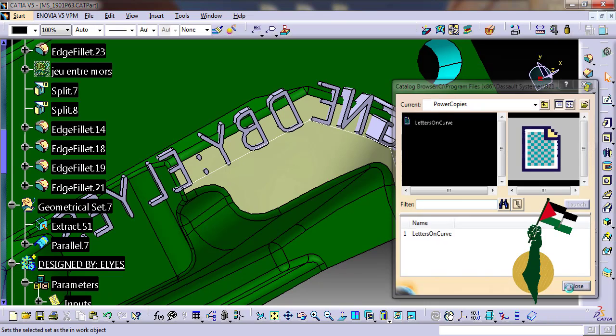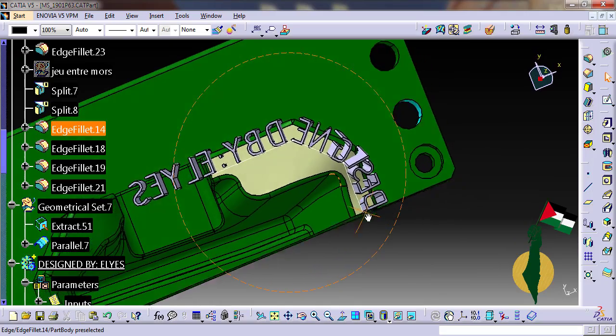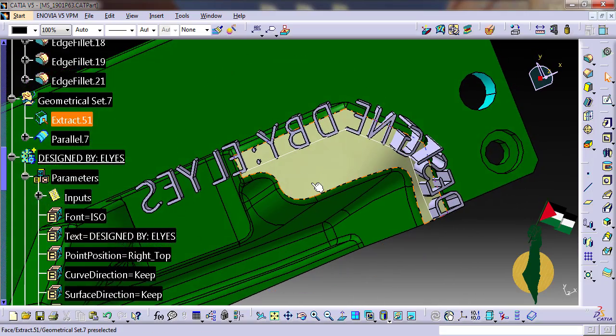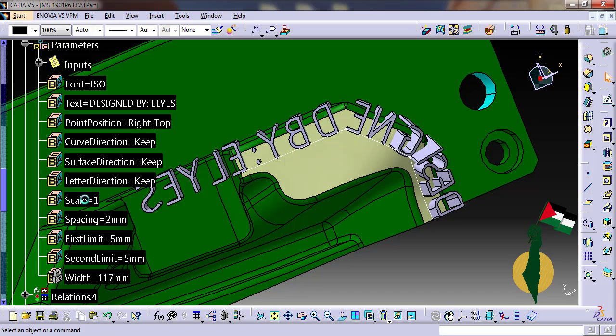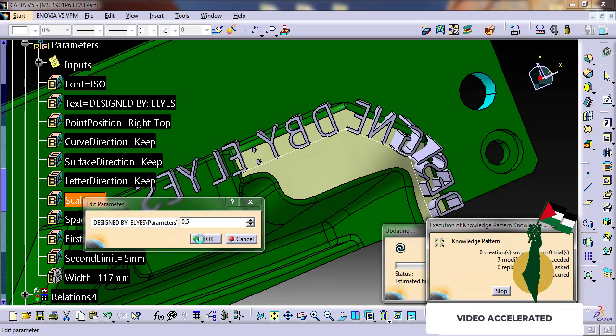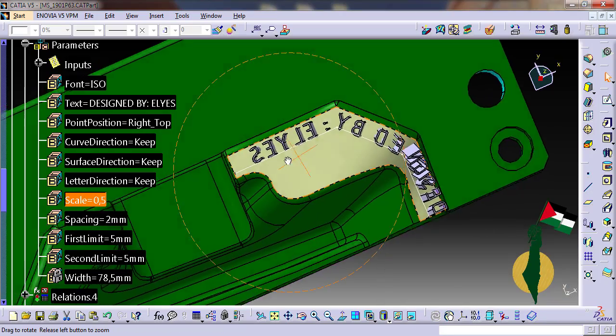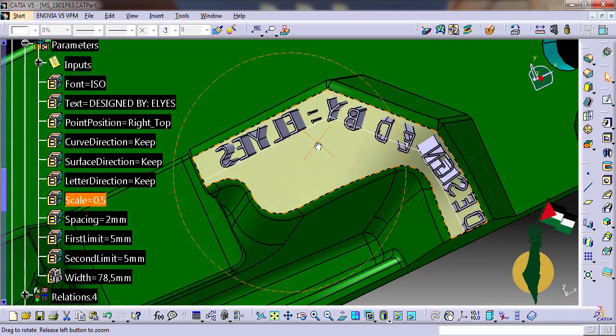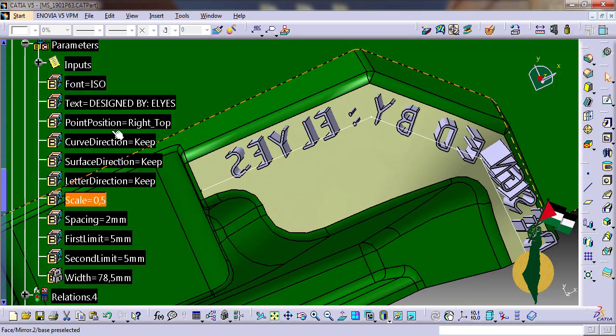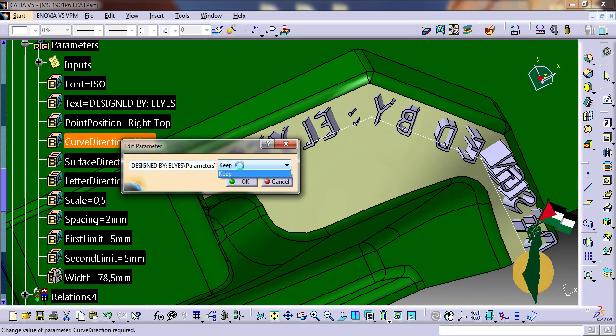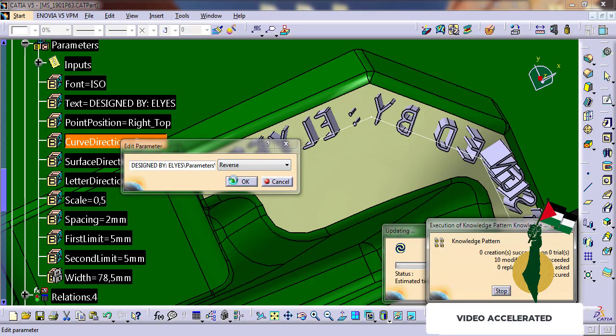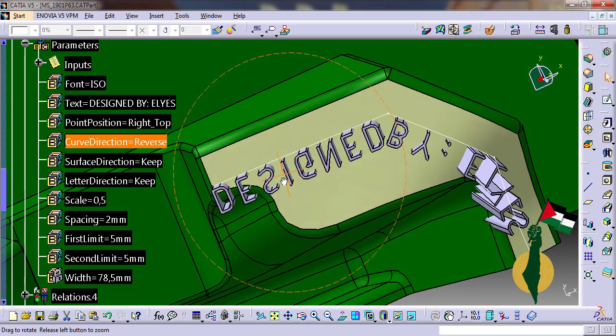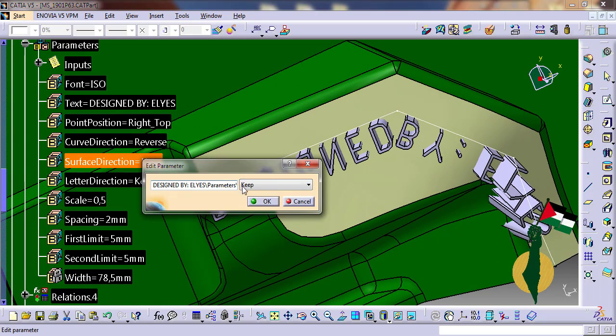Okay, good. The first remark is that the text is larger than the surface, so I need to reduce its size to half. Next, the text is generated from right to left, so I need to reverse the curve direction. The text is upside down, so I reverse the surface direction.